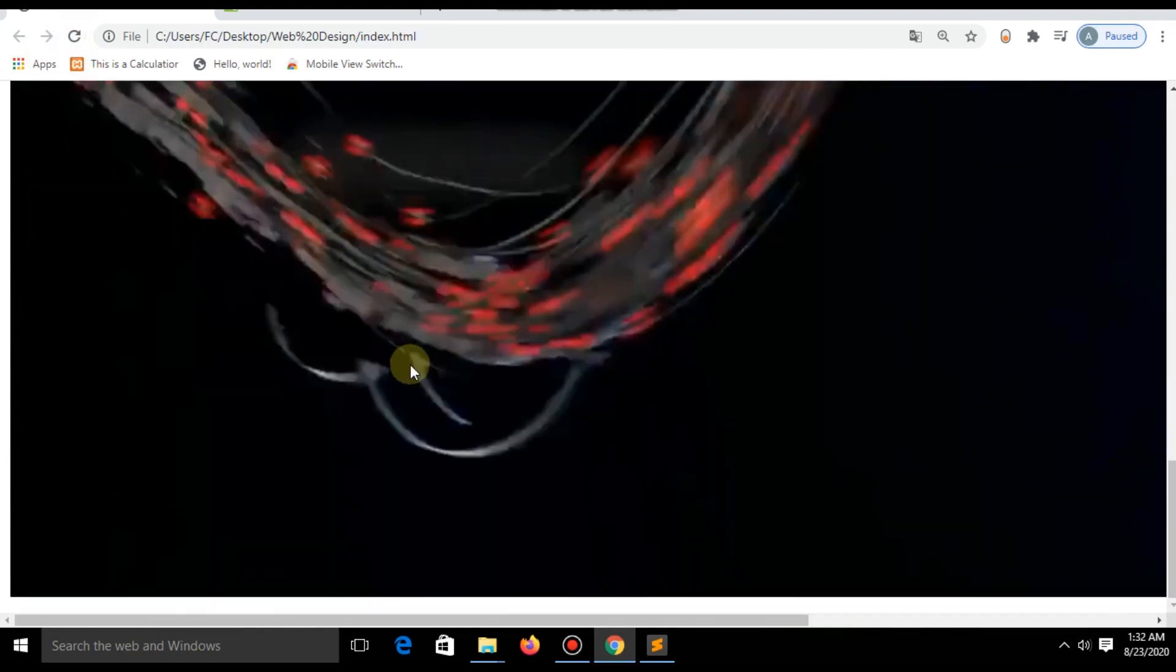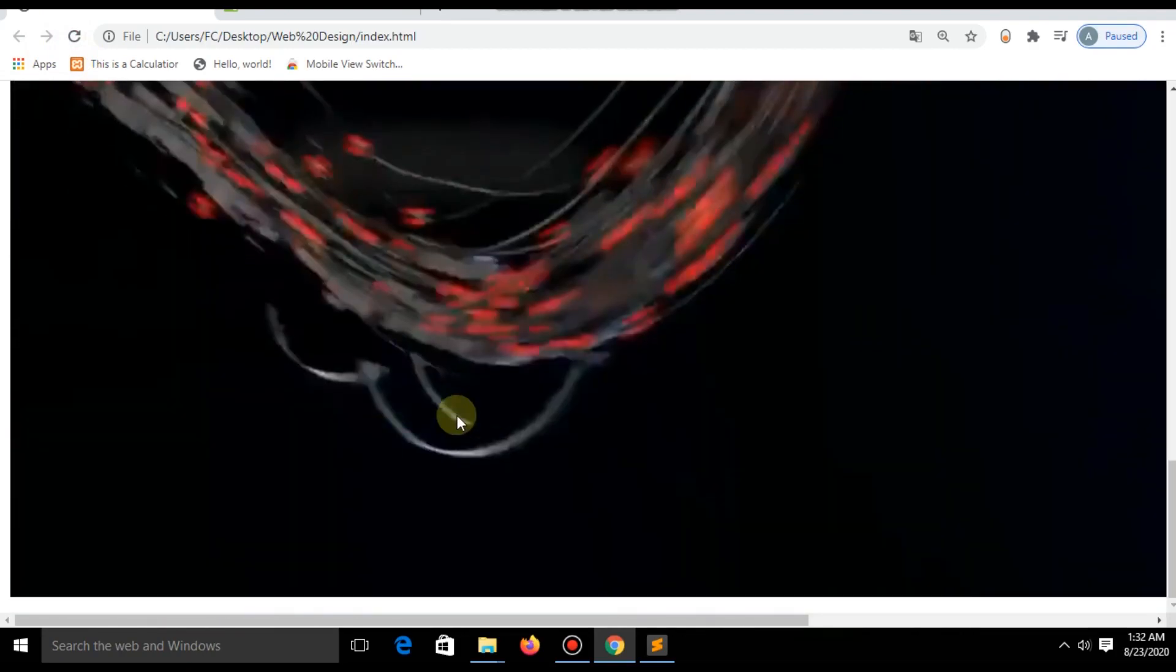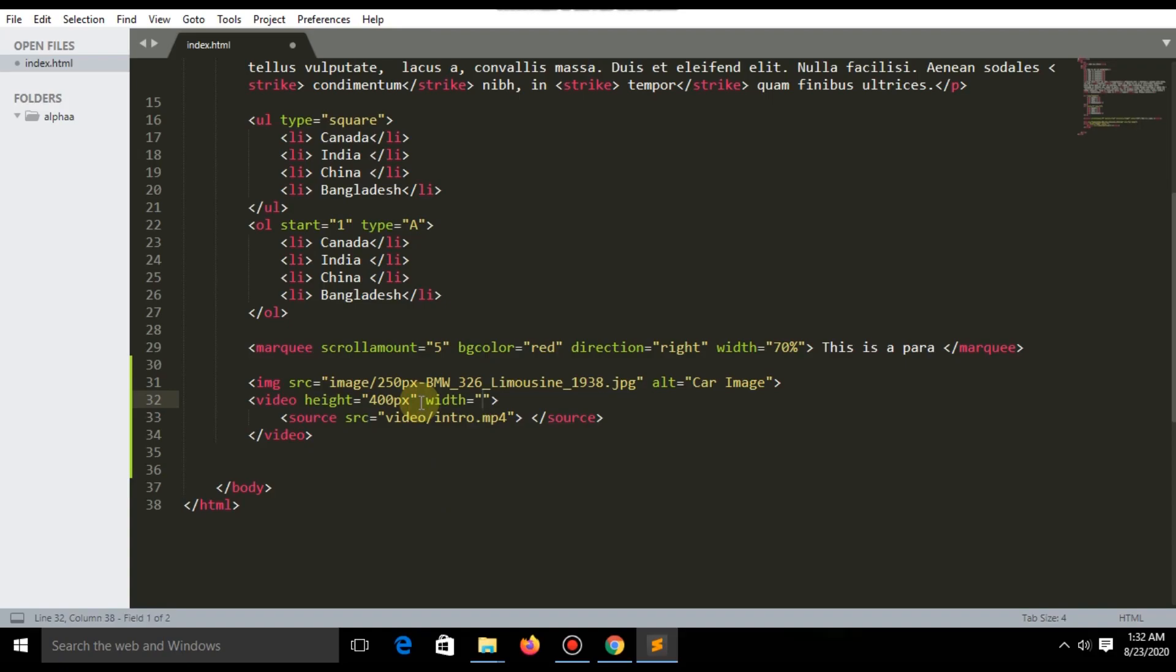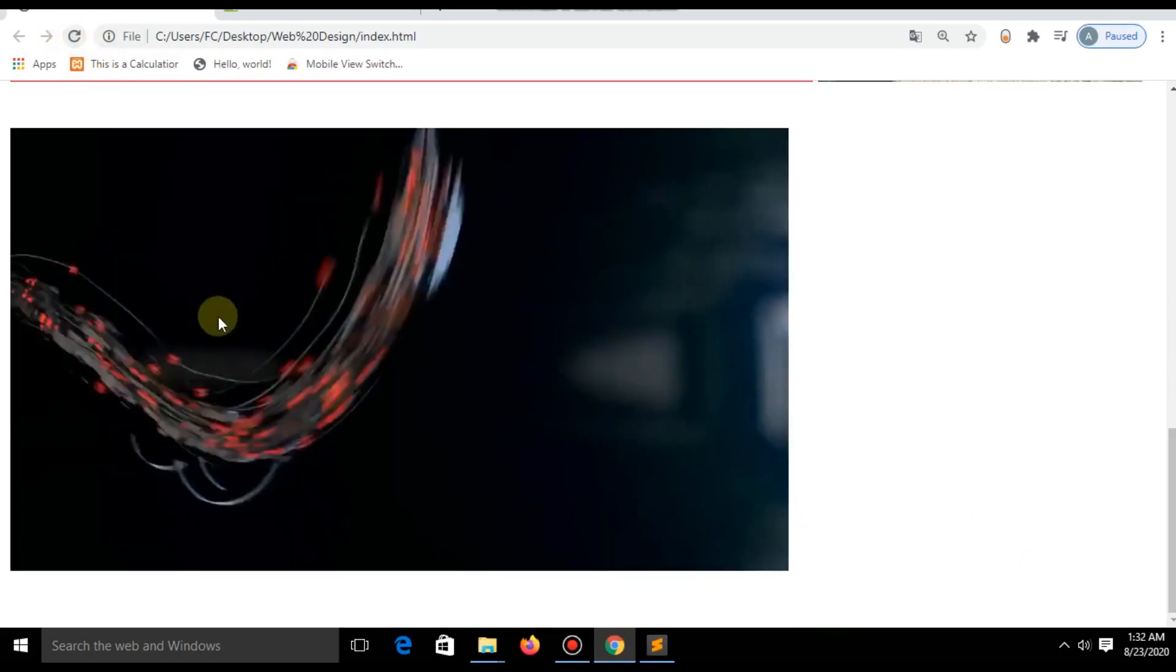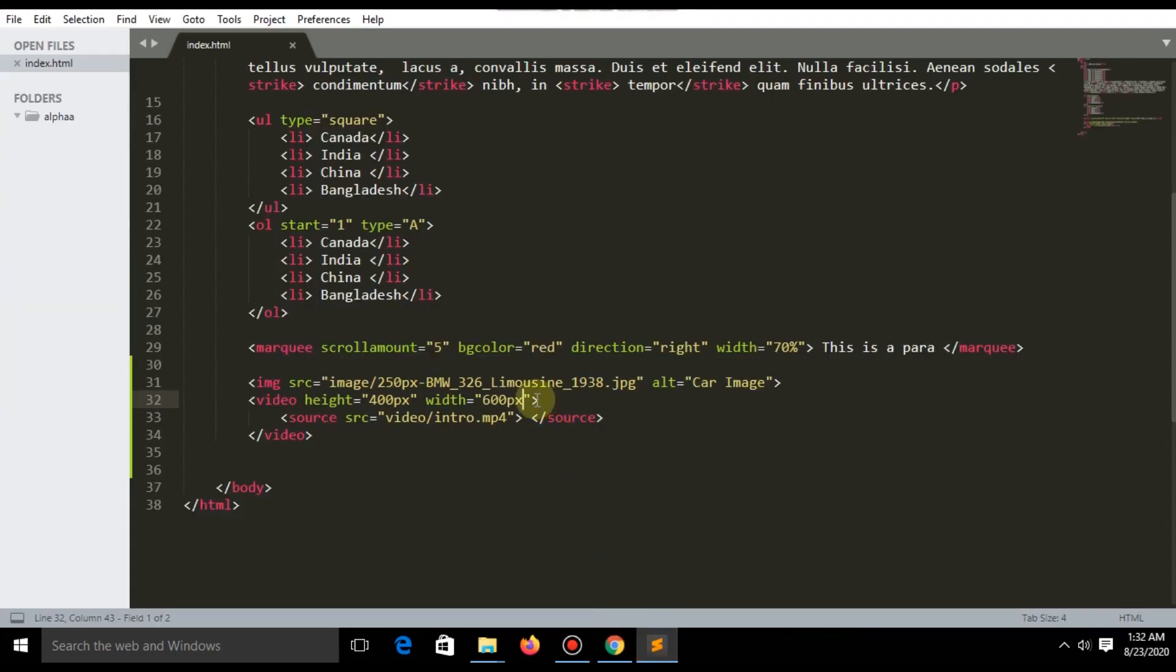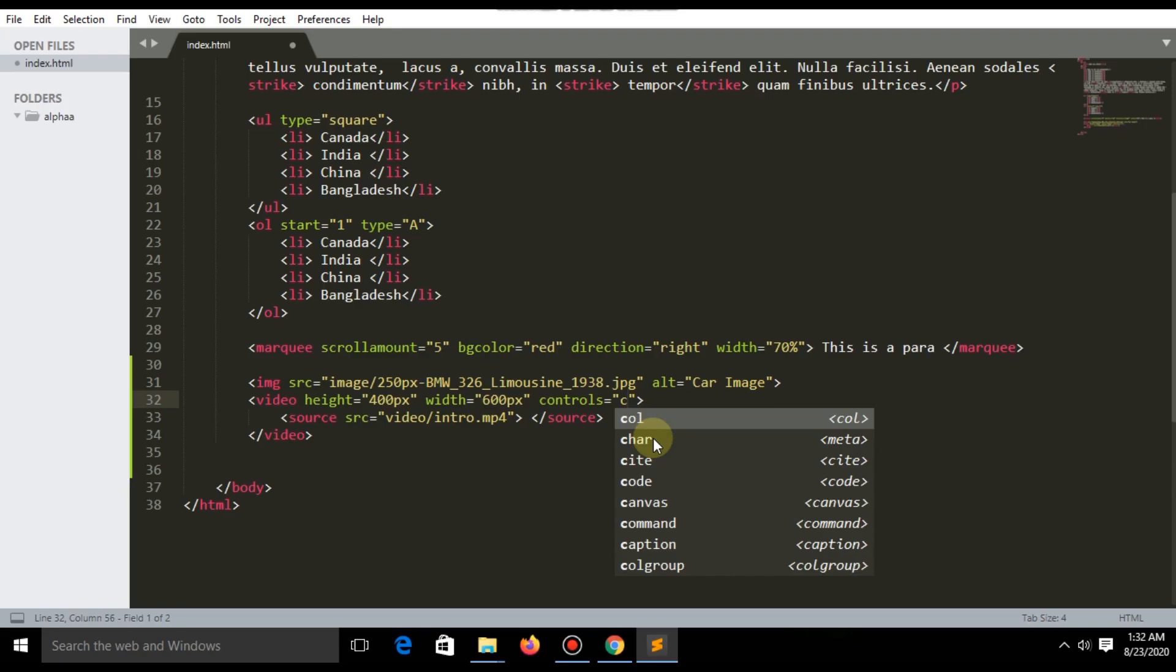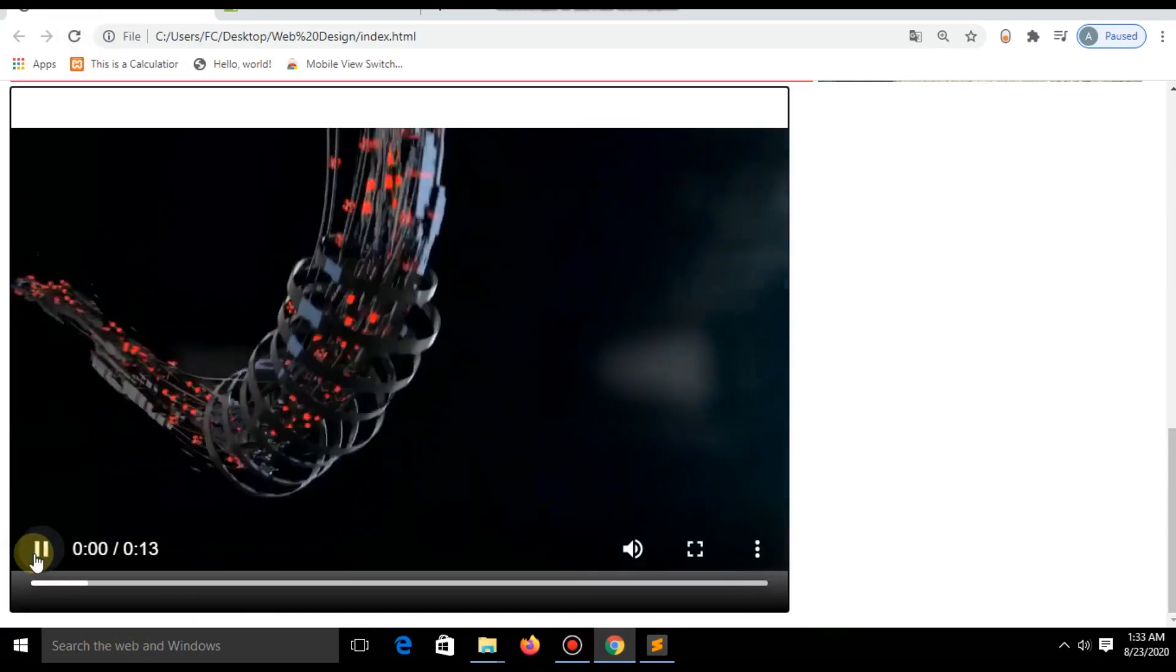Now you can see the video but there is no option to play the video. You can fix your video area. Add the word 'controls'. Now you can play the video and you have all options for controlling.